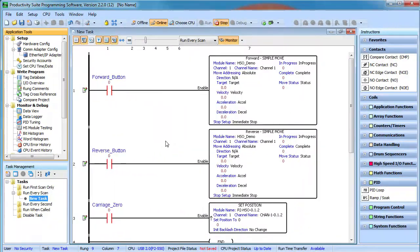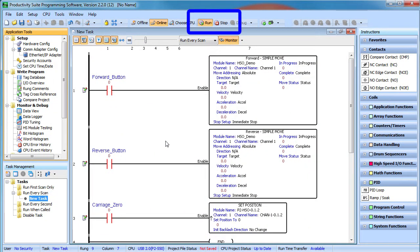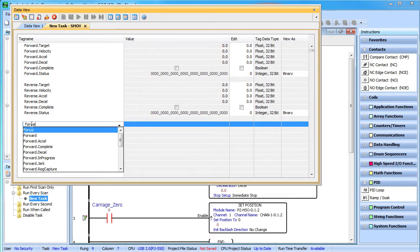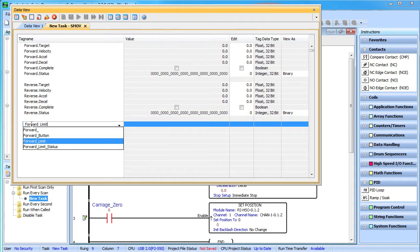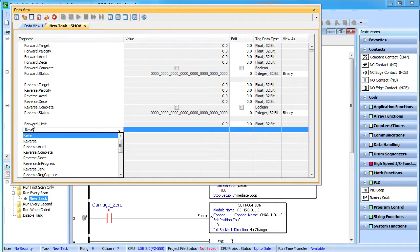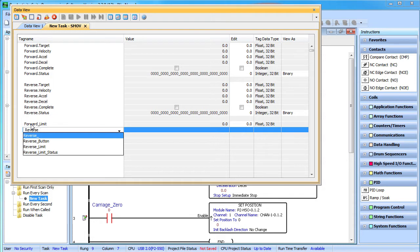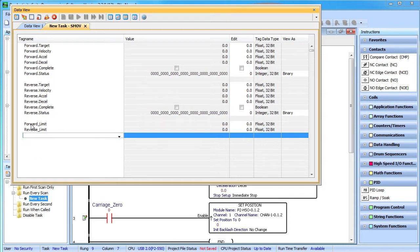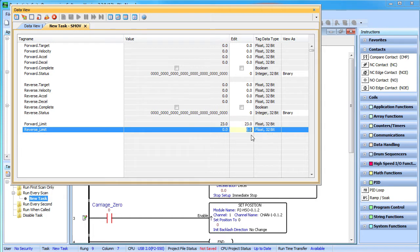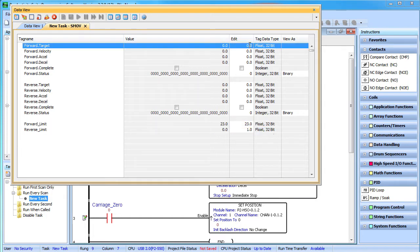I'm going to reach over and flip the switch to put the CPU in run mode and bring up a data view. I've already deleted the stuff that we don't need and rearranged things a little bit. I'm also going to add the positive and negative direction limit tags which we defined in the hardware configuration so we can modify those. We have a 24 inch slide so let's make our positive direction limit 23 inches and a negative direction limit 1 inch.